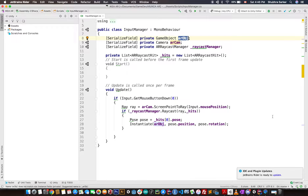One object is fine, but in a real example we are going to need multiple objects. There should be a bunch of listings you can pick from, and then we can select one object to spawn in our AR environment. Today we're going to figure out how we can do that, and in the next tutorial I'll show how to improve it with a design pattern.